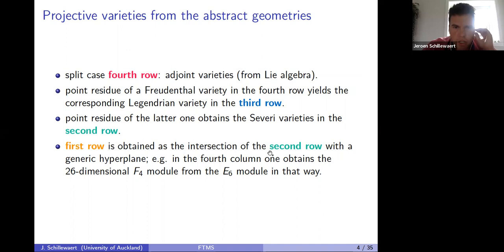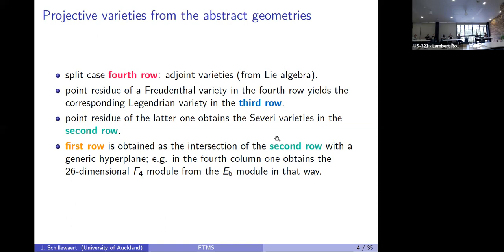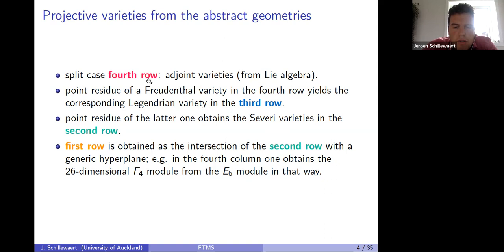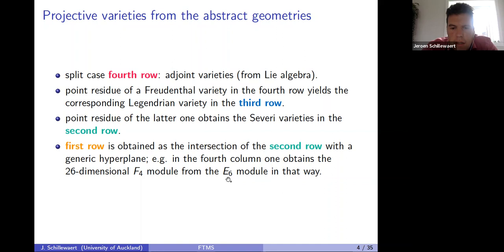You get projective varieties from these abstract geometries. In the split case, the fourth-row varieties are called adjoint varieties because they are closely related to the adjoint Lie algebra. Taking a point residue gives a variety in the row above: from the Freudenthal varieties in the fourth row you get the Legendrian varieties in the third row, then the Severi varieties in the second row. The first row corresponds to a hyperplane intersection — the 27-dimensional E6 module intersected with a hyperplane gives the 26-dimensional F4 module.